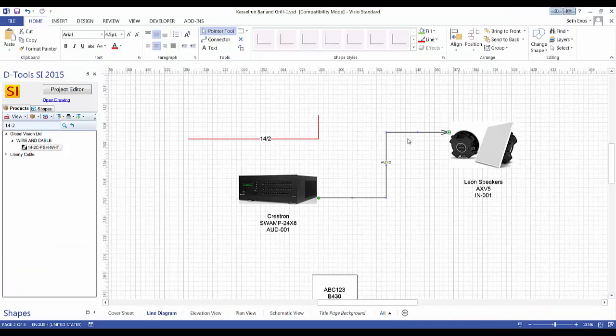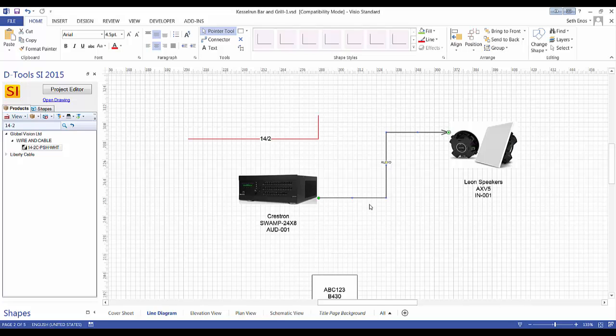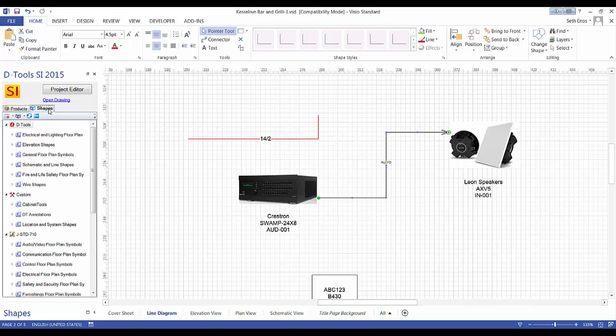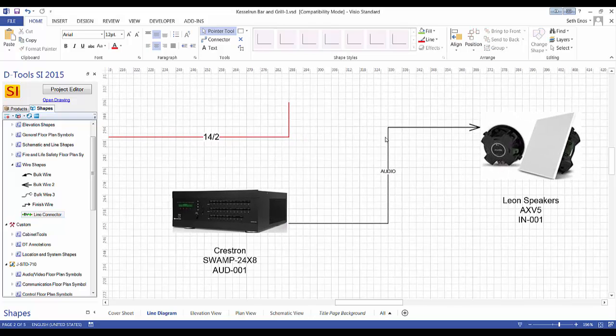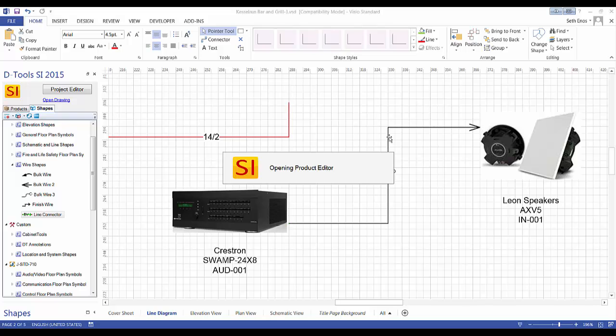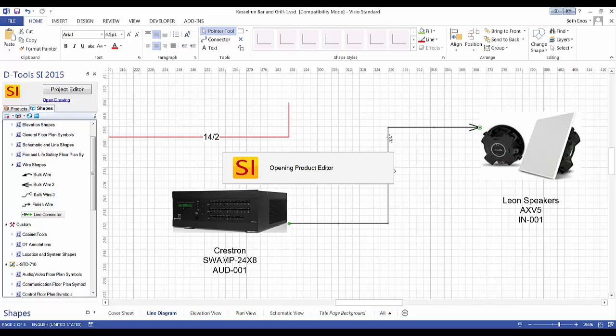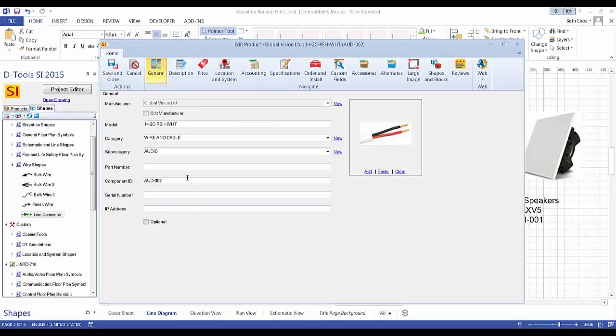Now the shape that dropped here is actually one of the shapes we built, I mentioned that. If you go over here to the shapes, the one I'm specifically referring to is this line connector shape. That's what we chose to drop over here to do something simple. And why it says audio on it, that's because that's the subcategory of this particular wire. And that's what it's doing.